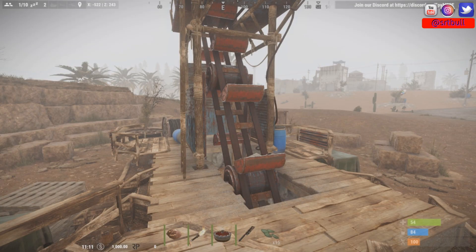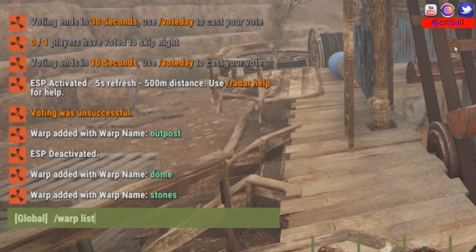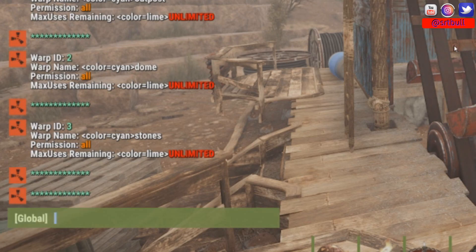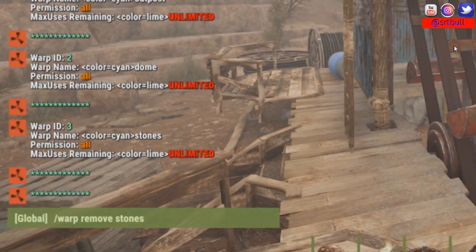If we want to see the list of all the different warps we've created, we can do /warp list and it will bring up all the different warp numbers with their locations, which user groups can use them, and how many uses are left. You can put that command in a chat advertiser somewhere so your players know they can type /warp list to see all available warp locations on your server.